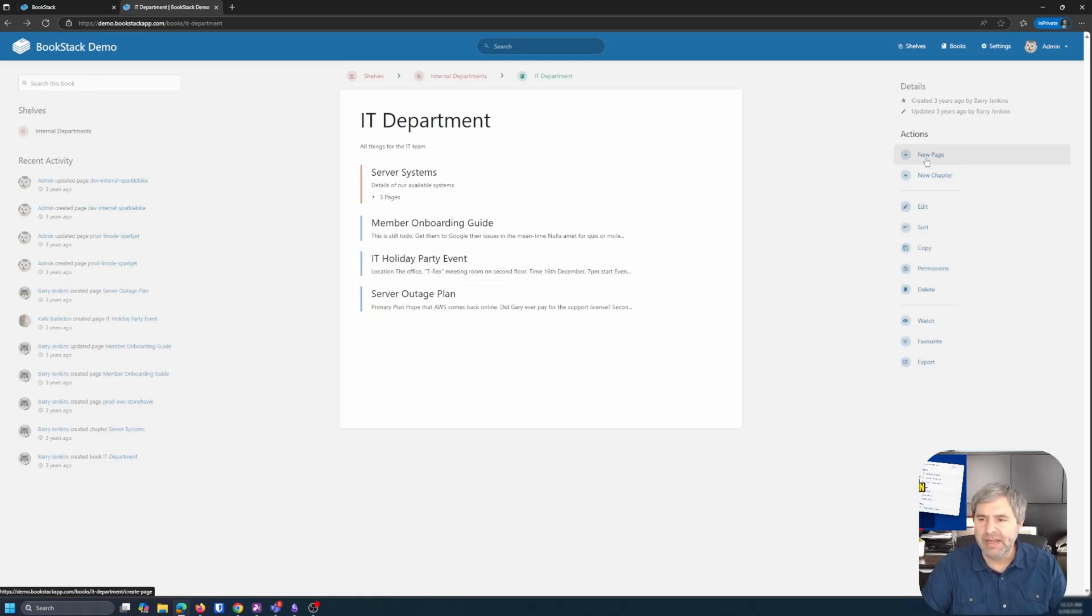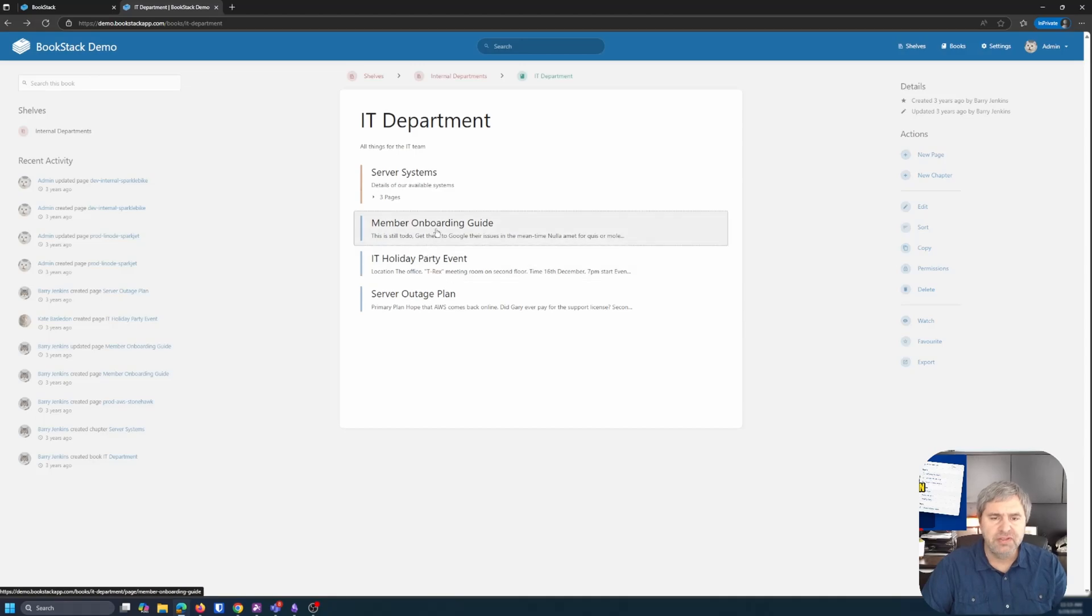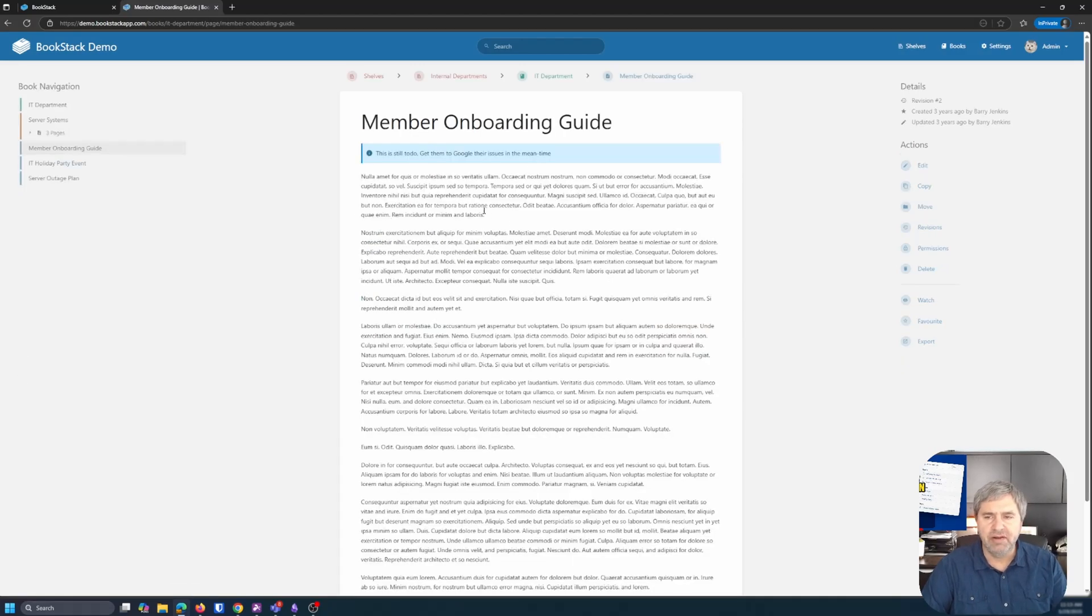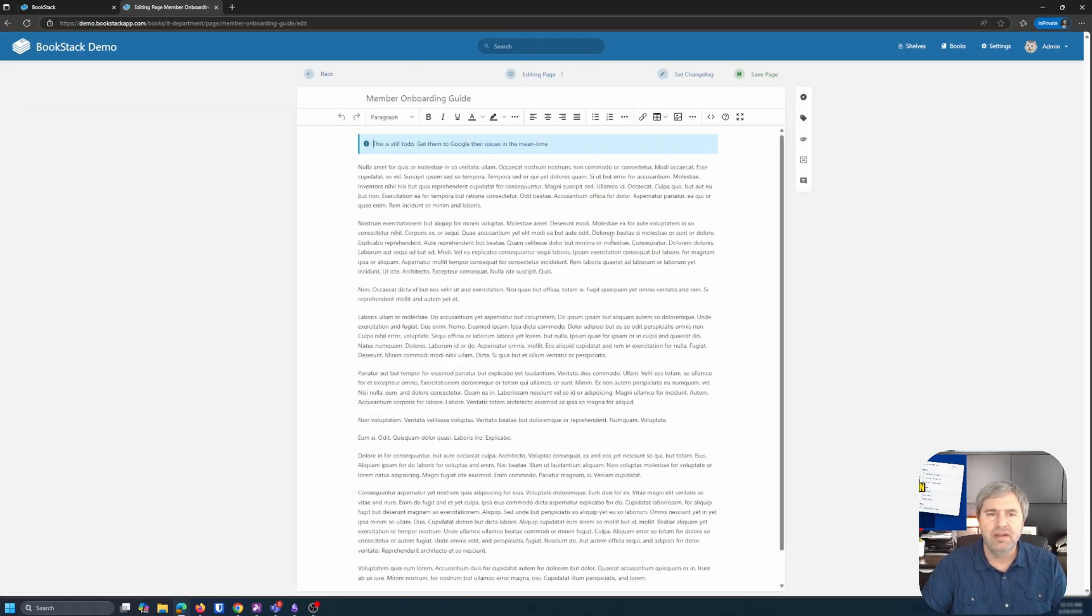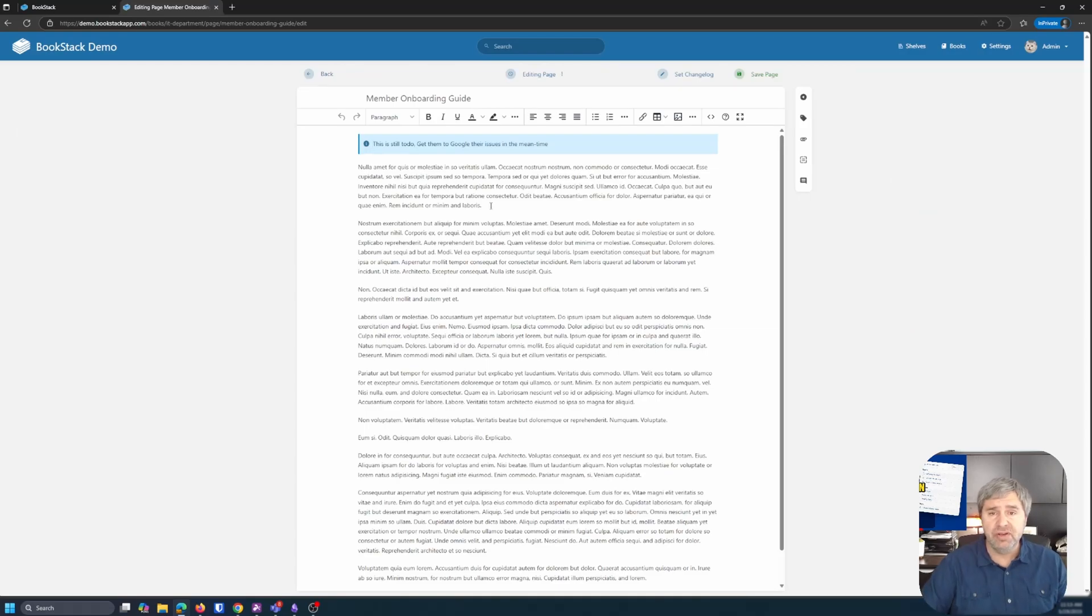But say you're going to create yourself a new page or a new document. So you got pages, chapters. So let's first of all, let's just edit this guy right here, right? So you click on edit and boom.